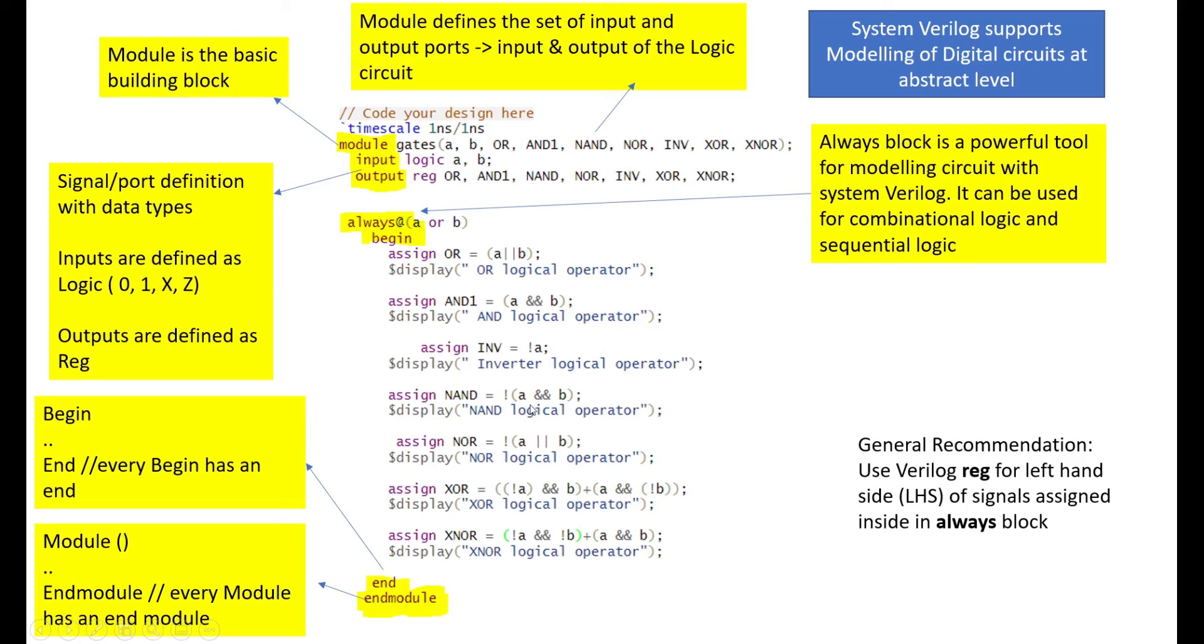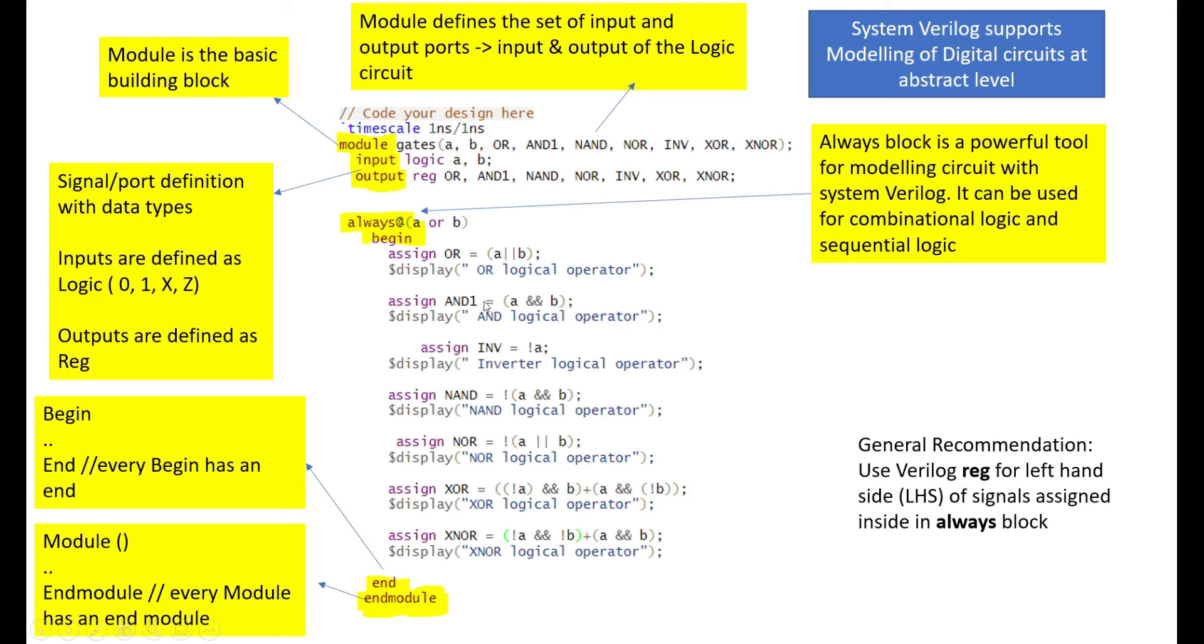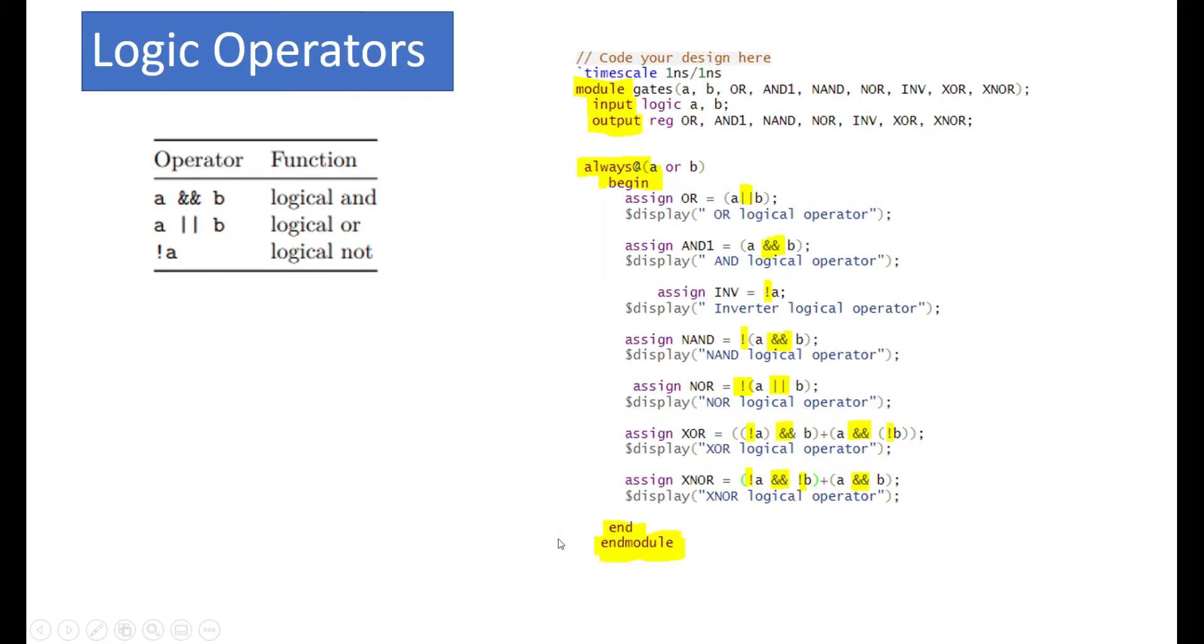NAND is A and B, inversion of it. NOR is A or B, inversion of it. Exclusive OR is inversion of A and B plus A and B bar, A bar B plus A B bar. Exclusive NOR is A bar B plus A B. So, I use that described for the exclusive OR and exclusive NOR. I use display statements more here because it helps us to know whether when you execute the code, it will help us to figure out does this particular part of the logic, particular part of the line is getting executed or not. That's why display is used.